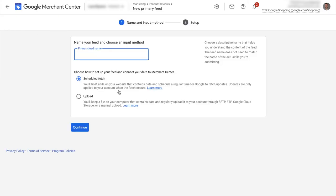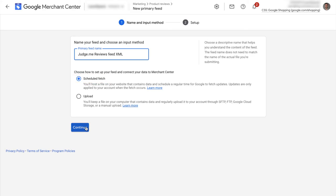Give your feed a name. I recommend something like reviews app name plus reviews feed. For example, JudgeMe reviews feed XML. Make sure you choose scheduled fetch below. Click continue.